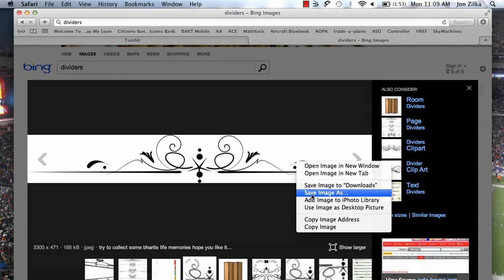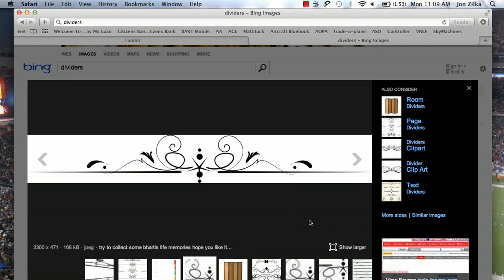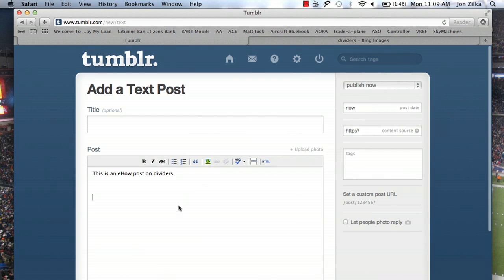And then we're going to save the image location. If you right-click, you can simply copy the image address if that's easiest. If not, open the image in a new browser window and the URL at the top you'll simply copy. This is where the URL or where the picture is on the internet. So now that we have that copied, we're going to go back to our text post on Tumblr.